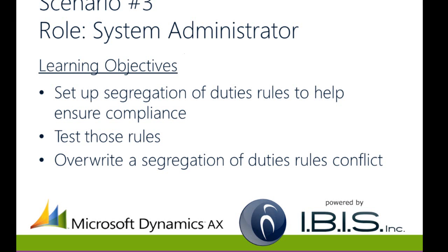In this third and final scenario, you'll continue in the role of System Administrator. Your learning objectives will be to set up Segregation of Duties Rules to help ensure compliance, test those rules, and overwrite a Segregation of Duties Rules conflict.